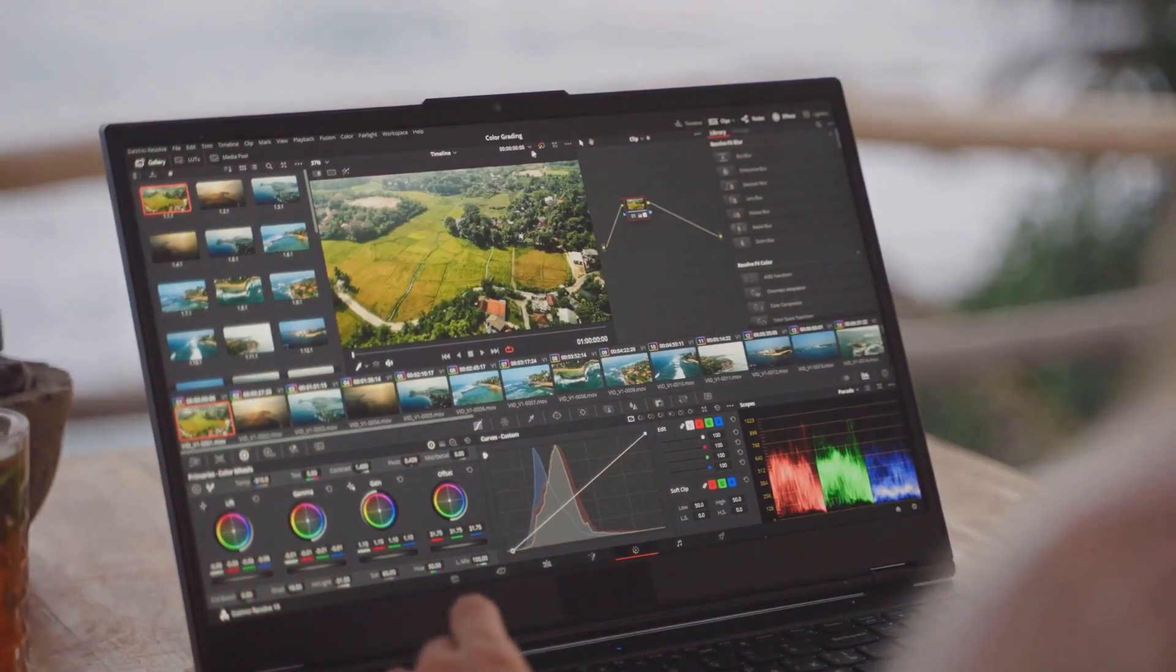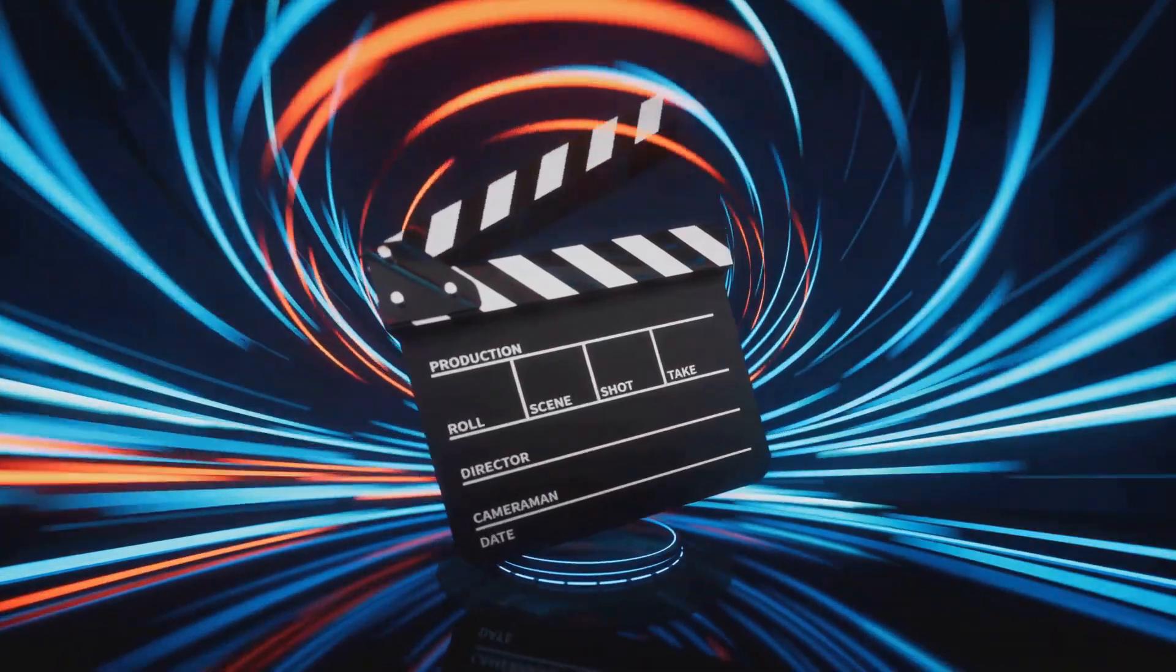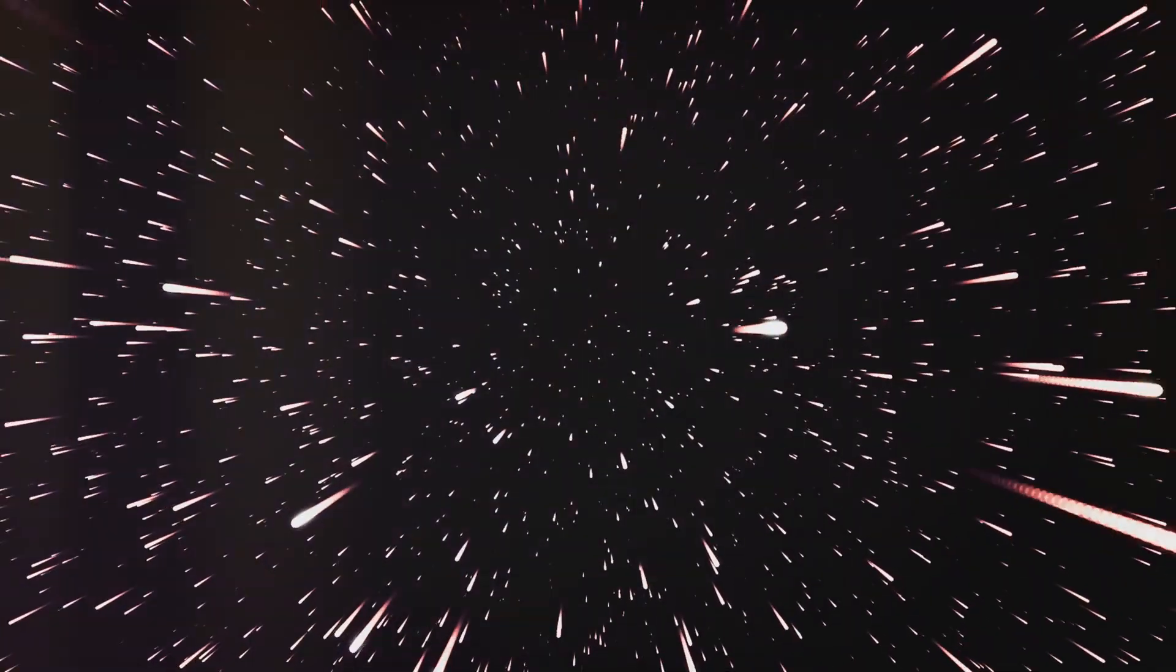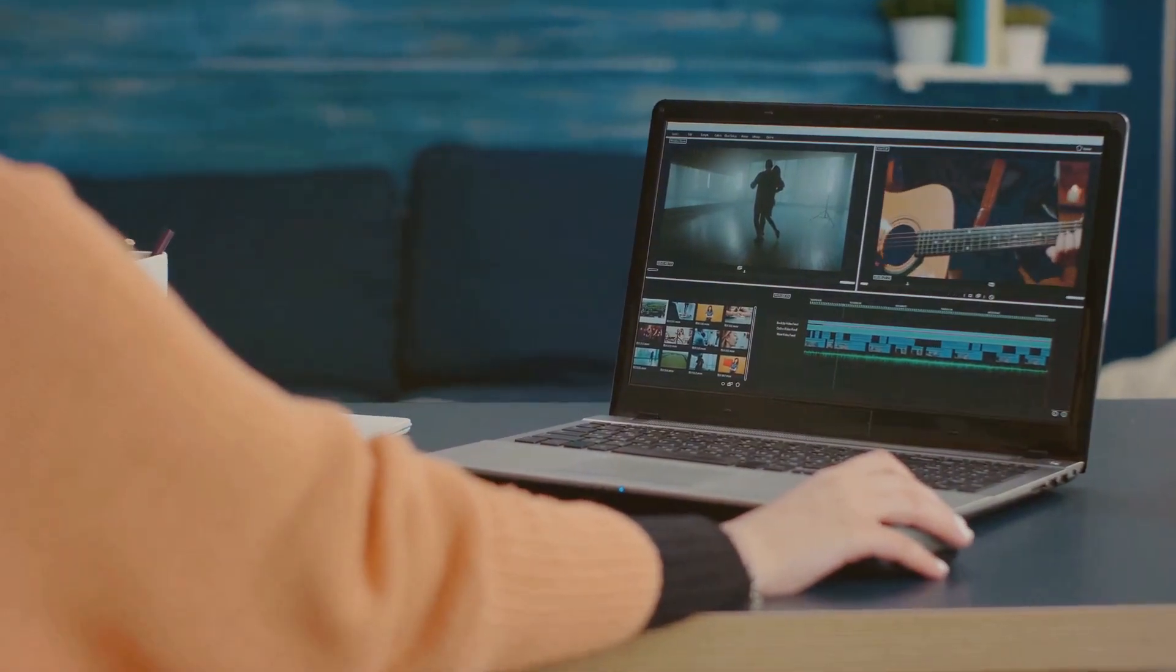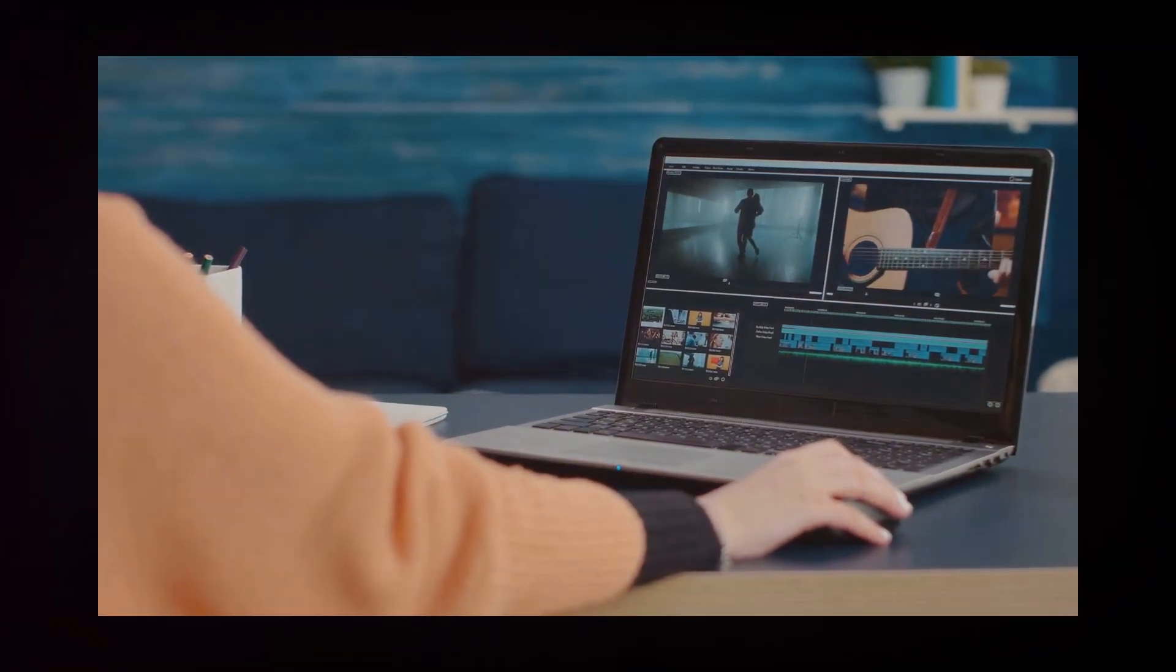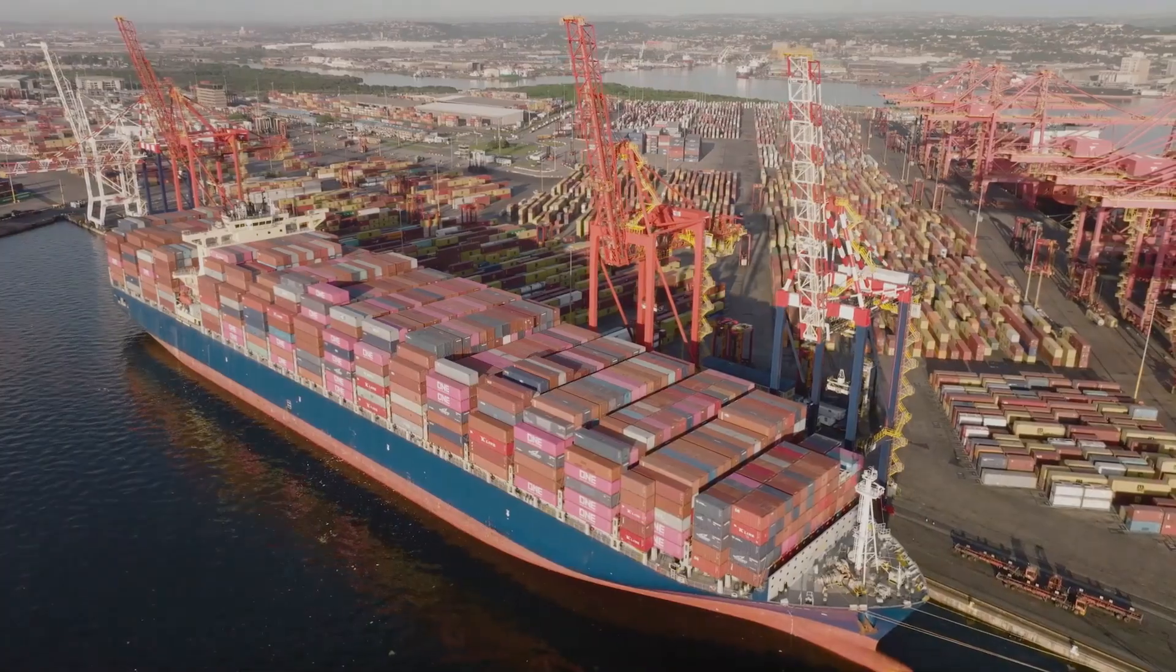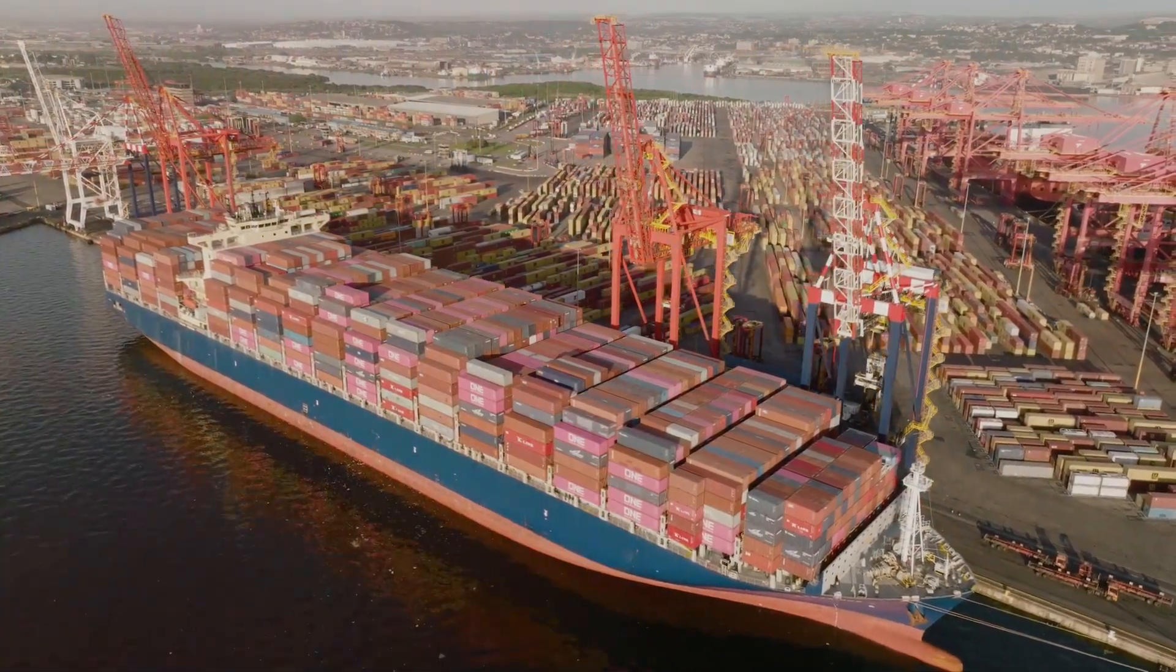Jump cuts also help you control the rhythm of your story. You can use them to create a sense of urgency, slow things down for a dramatic moment, or add a touch of humor. The possibilities are endless. Mastering the jump cut is about more than just technical skills. It's about understanding how to use this powerful tool to connect with your audience on a deeper level. So go out there, experiment, and start telling your stories with the power of the jump cut.